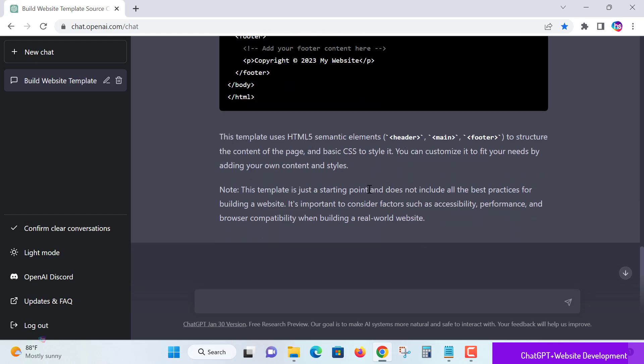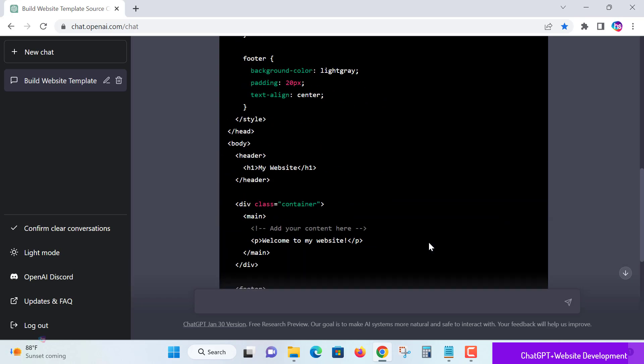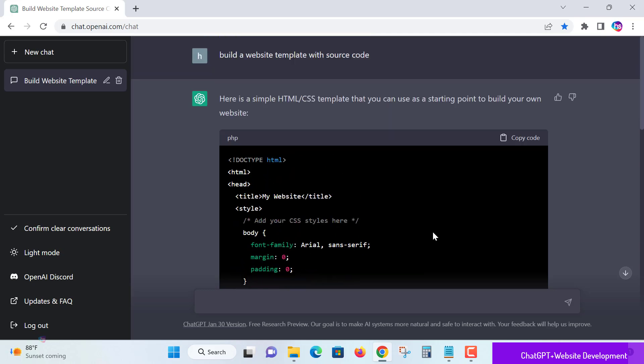I really appreciate ChatGPT. Yes, this template uses HTML5 elements like header, main, footer for the structure. If you want to beautify your page, if you need more, yes, you can apply it in your own way.